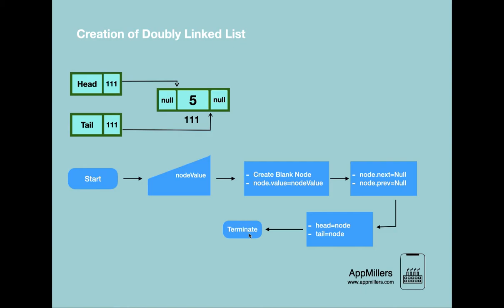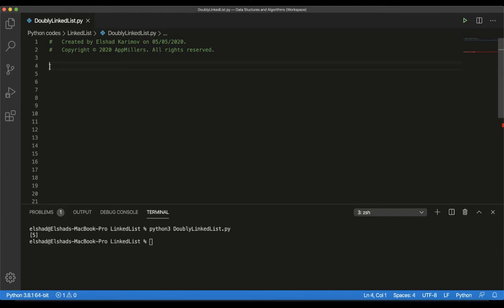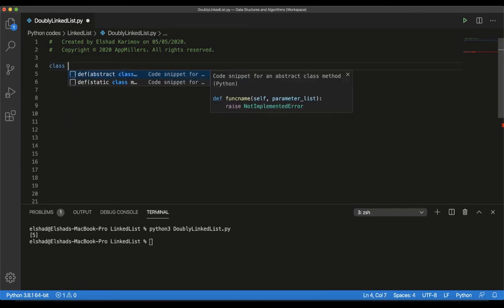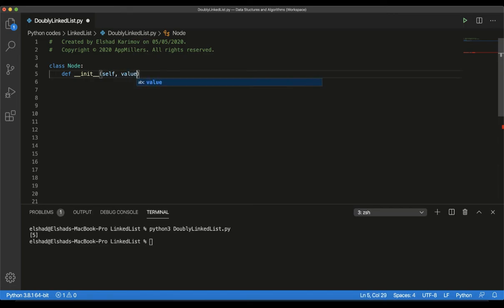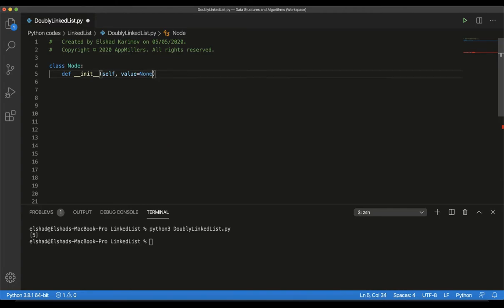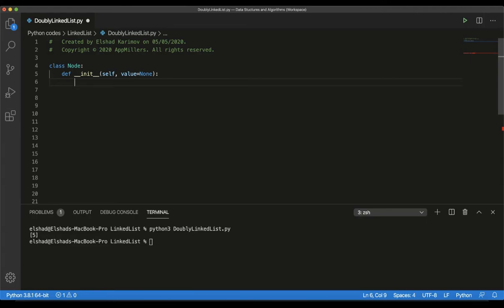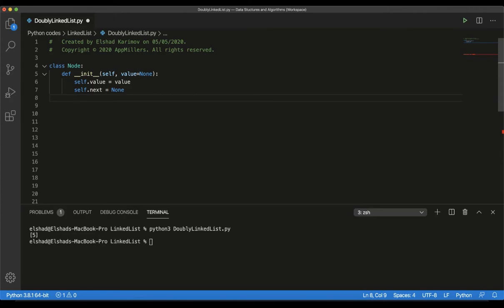Now let's switch to Visual Studio Code and create a double linked list in practice. Here we will create our Node class and DoublyLinkedList class. I removed the node class created before because in case of double linked list, the node class is different. So I will create the Node class. Inside this class, we have the init function, which takes self as the default parameter and a value parameter — by default value is num. Our node should have three variables: the value, the next reference set to None, and the previous reference also set to None.